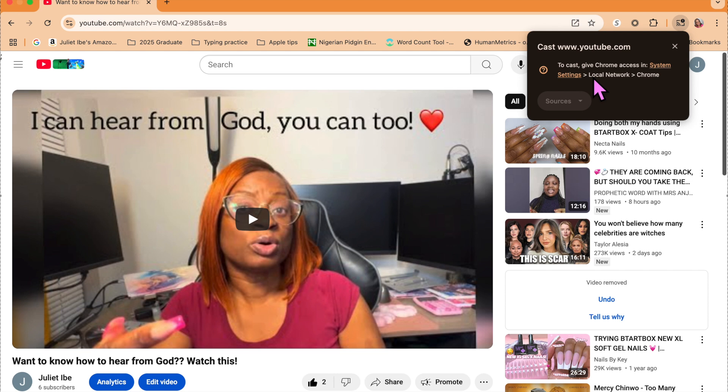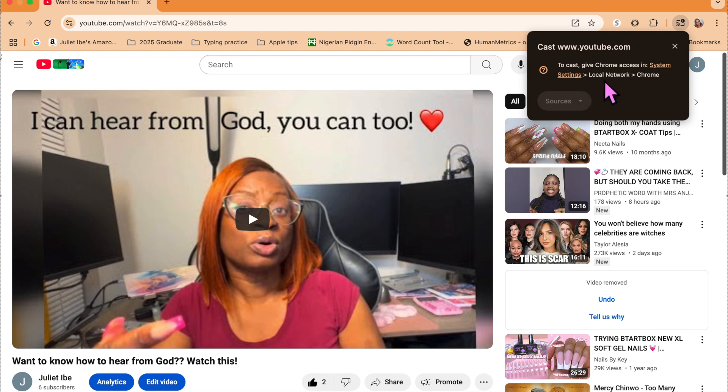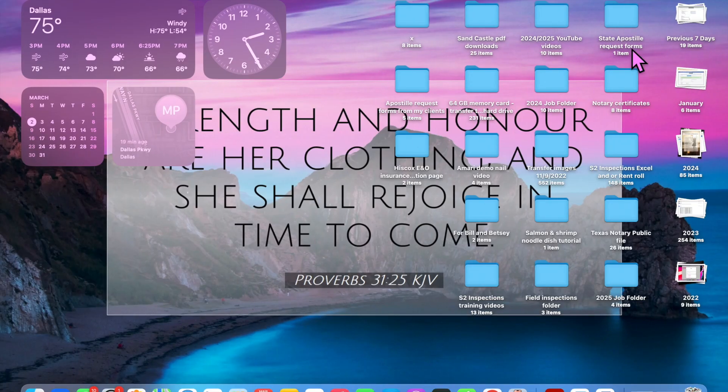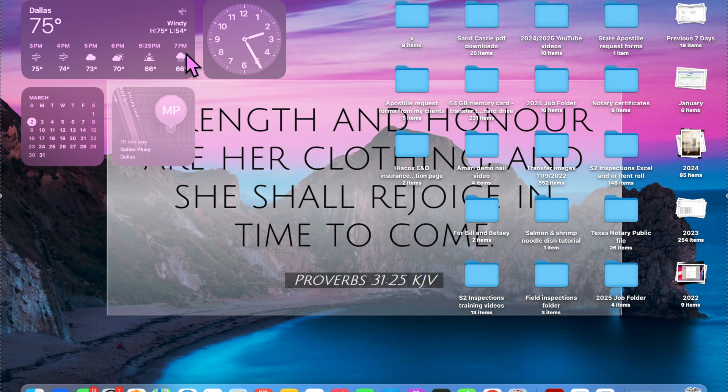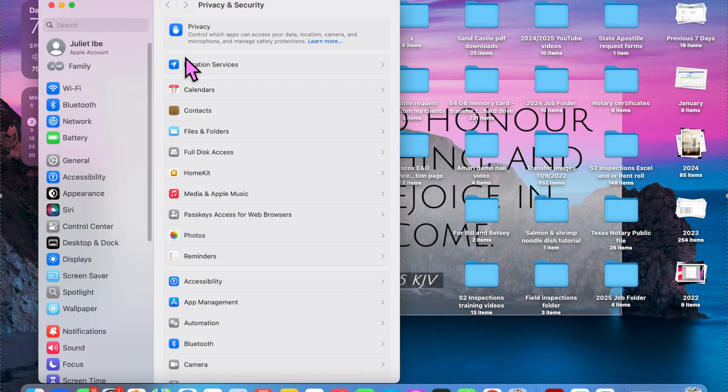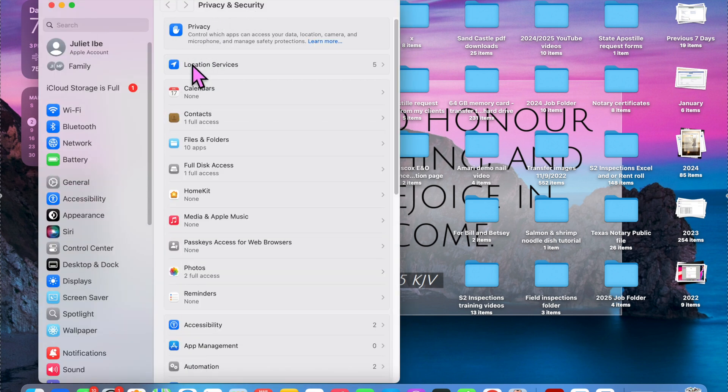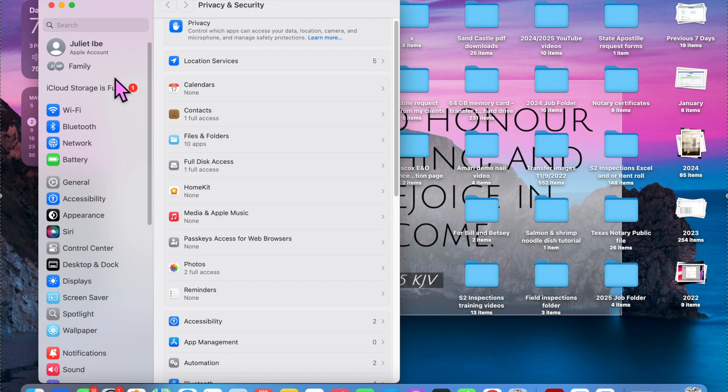I'm using a MacBook Pro, but this should pretty much work universally for all Macs, I suppose. So it says in order to cast, give Chrome access in system settings. Then from that, you're going to click local network and then select Chrome. So once I click system settings, it's automatically going to take me to that on my MacBook and it will automatically take you to the privacy and security tab.